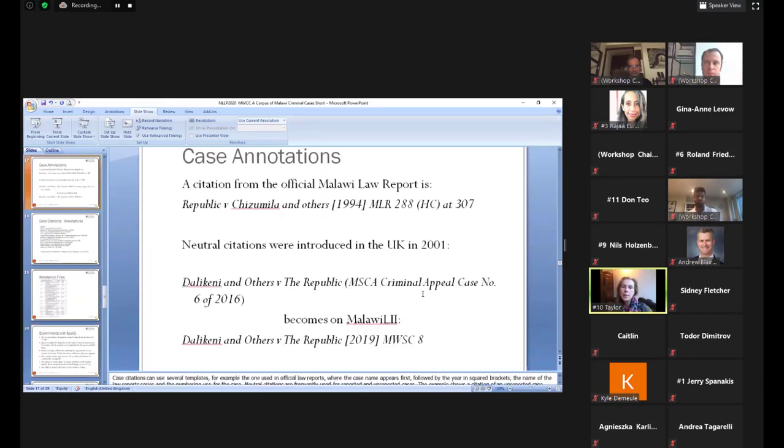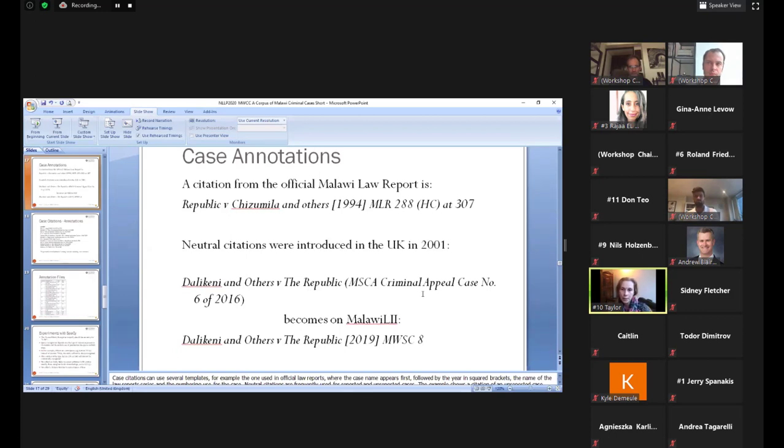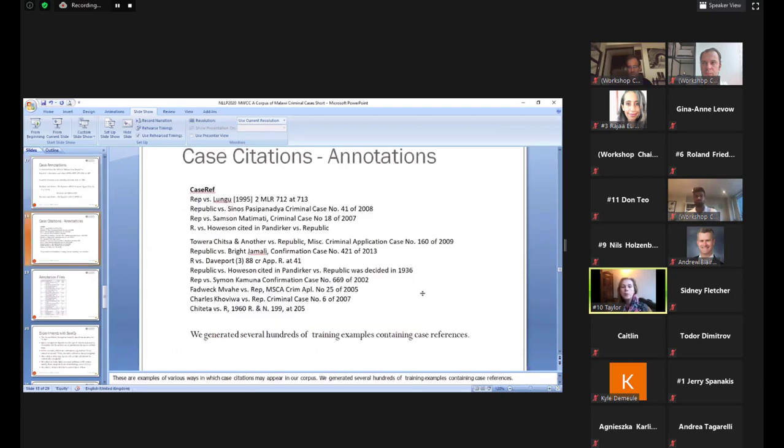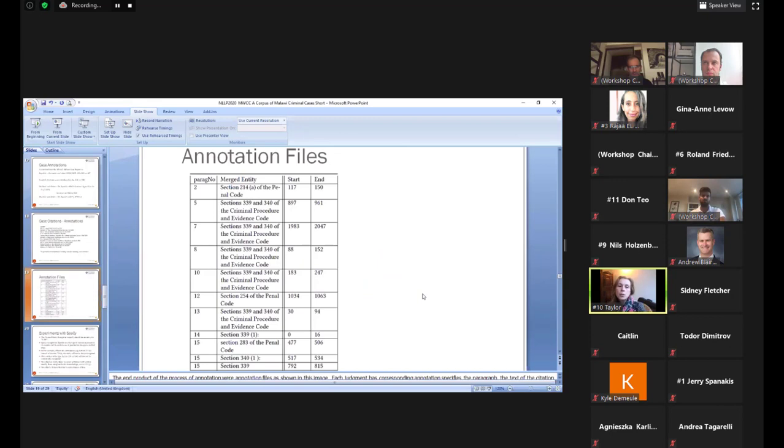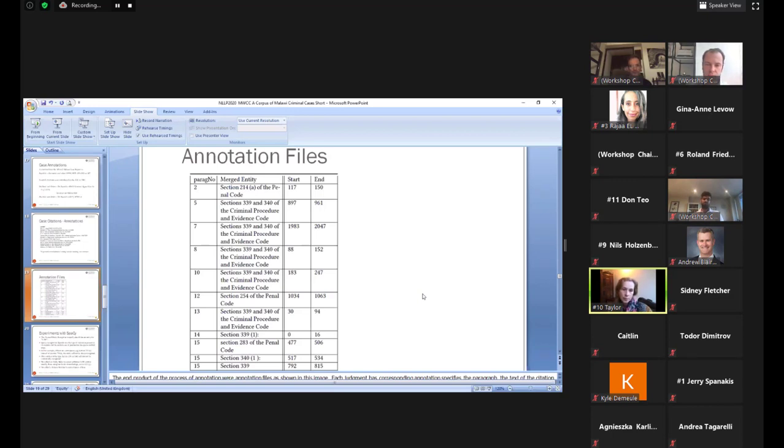In terms of case annotations, these come in a variety of forms, because there are differences between neutral citations, citations of unreported cases, and citations in official law reports. There's three examples given on this slide. This is a longer list of examples. As you can see there, there's quite a bit of variety in terms of how the cases are mentioned. And you can see there are a lot of names that appear. Names of people, names of organizations. So our annotation process created files of this shape, where you have the paragraph where the annotation appears, the entity we recognized, and the start and the end of the citation.